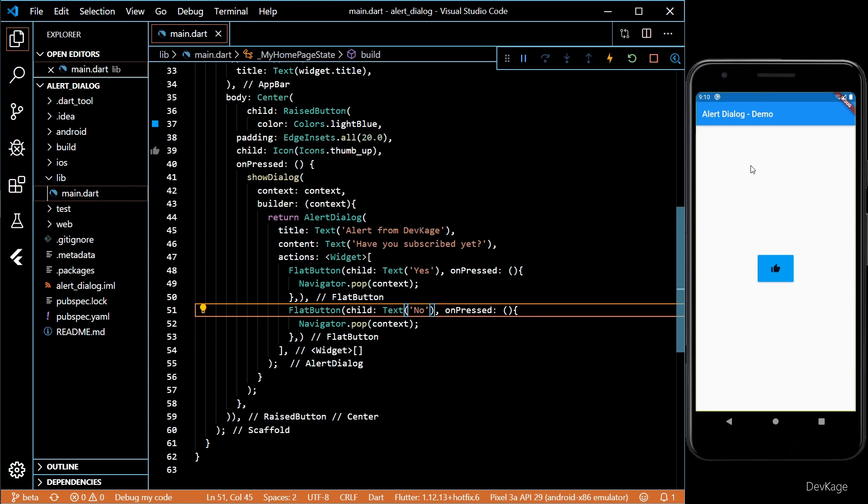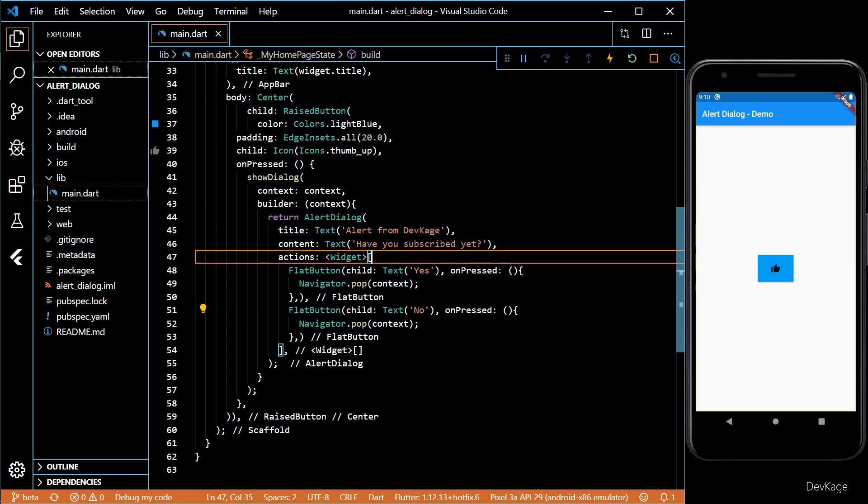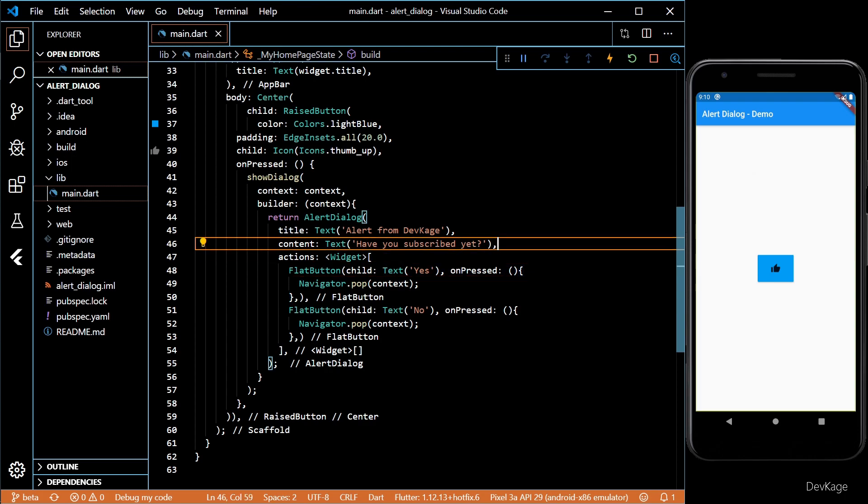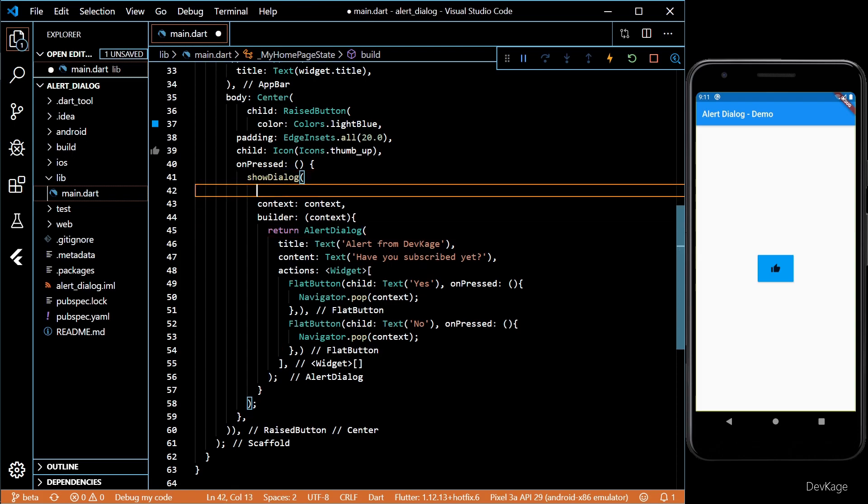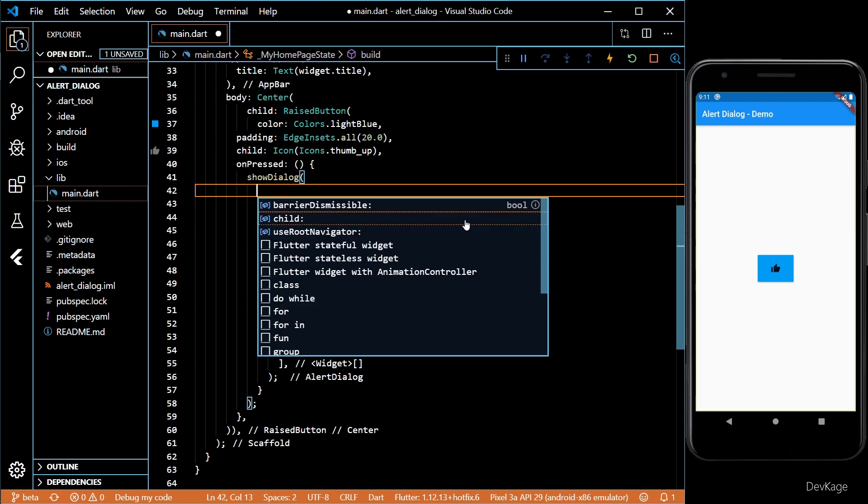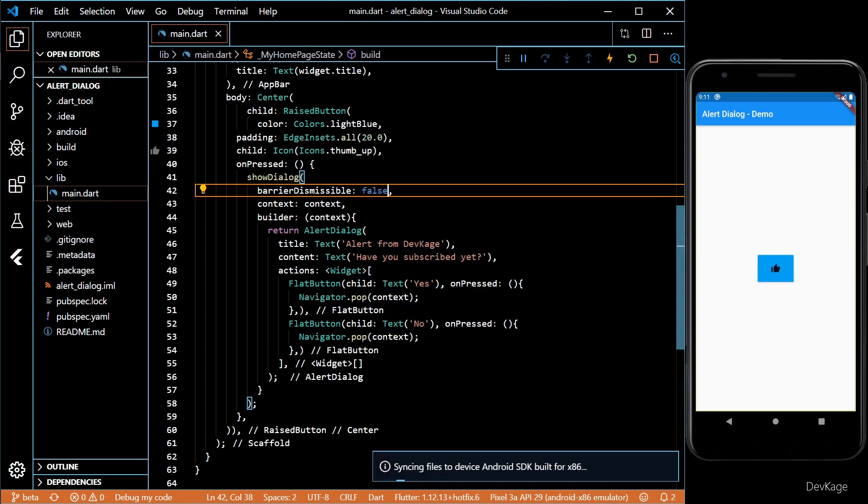As you can see, the alert dialog just goes away. What if you don't want this behavior? What if you want to enforce users to select something from the options before proceeding? For this, you can set the barrier dismissible as false in the alert dialog method.